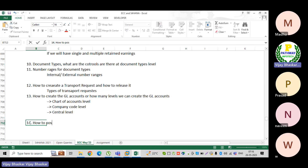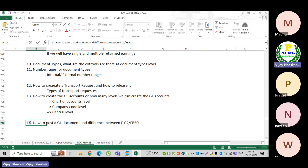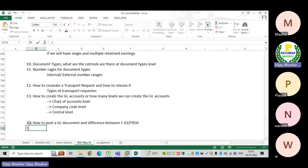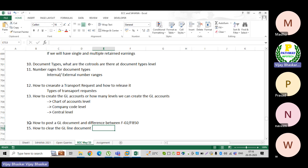The next topic is how to post a GL document, and the difference between FB50 and IF-02. We also discussed how to clear the GL line item using transaction code F-07, which is the transaction code to clear.